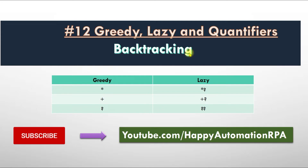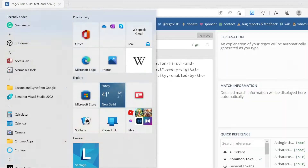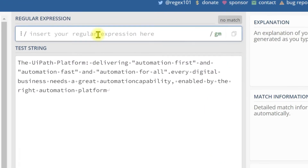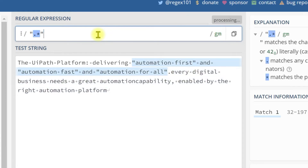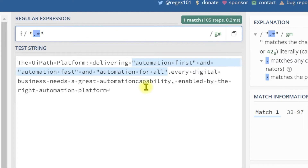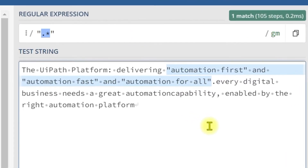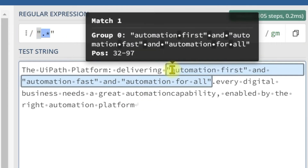Go to the regex tool. This is our test string. Now I am going to use the pattern: double quote, dot asterisk, double quote. Now it is matched — one match has been identified. How it has worked internally? It matches the double quote here in the test string — it starts here.